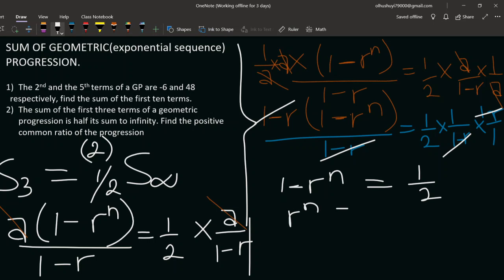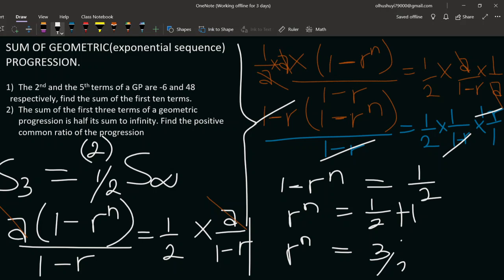So r raised to the power n is equal to three over two. Taking the n-th root of both sides, r equals the n-th root of three over two.